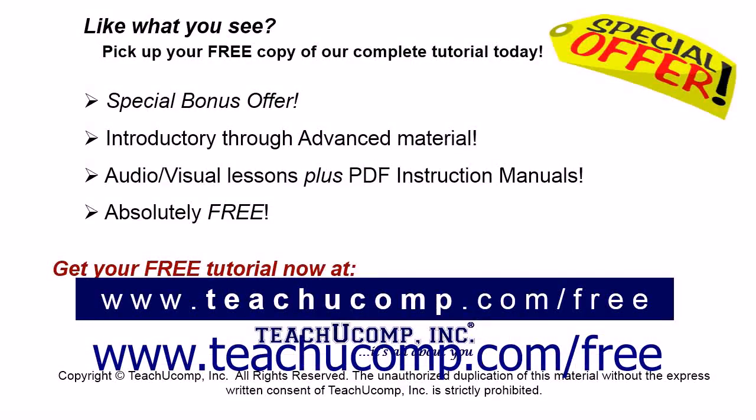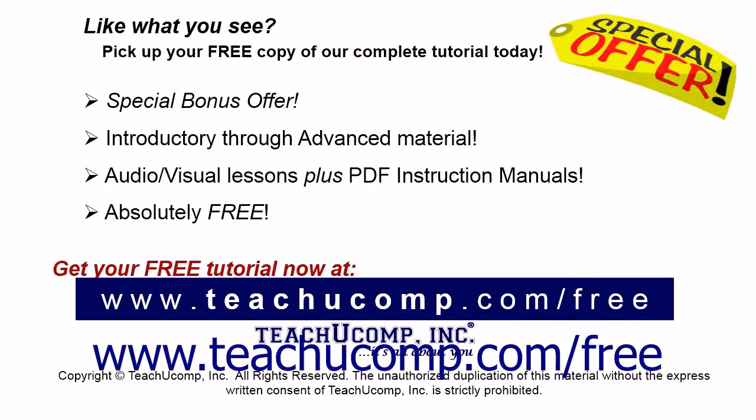Like what you see? Pick up your free copy of the complete tutorial at www.teachucomp.com forward slash free.